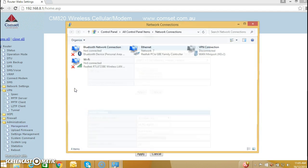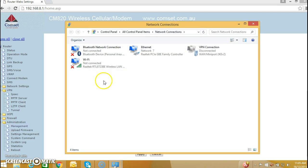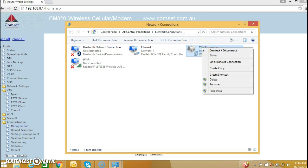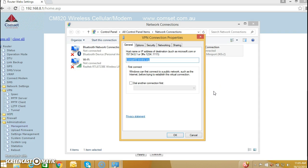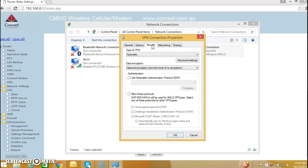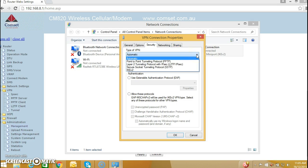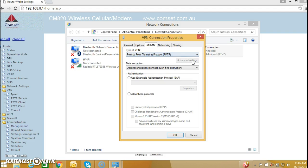Go to Network Connections and go to Properties. We need to configure security, so we have type of VPN. I am going to select PPTP and data encryption, leave it as optional.